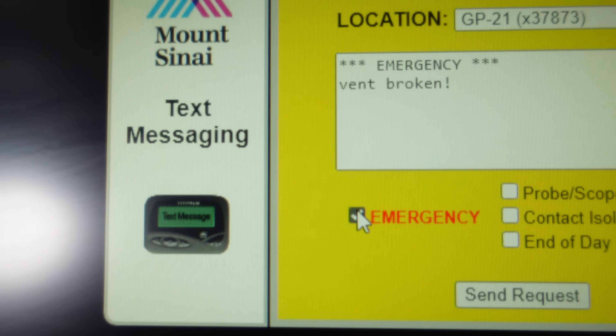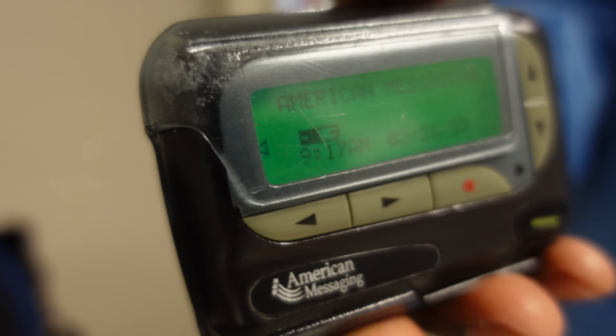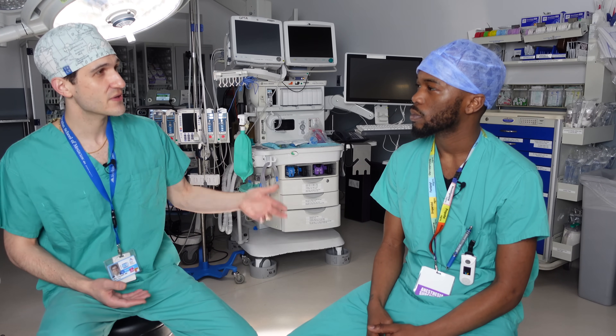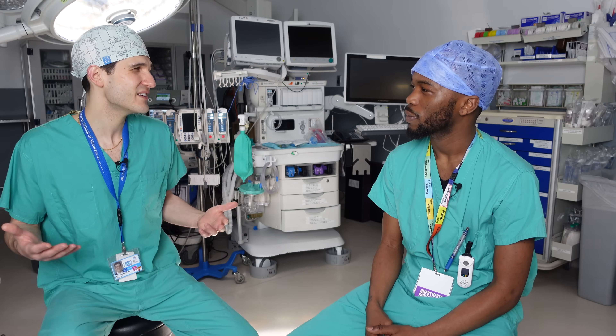On behalf of anesthesiologists and anesthesia residents, it is so important when we stat page and you show up 20 seconds later with the equipment we need in a dire situation in the operating room. One of the reasons I wanted to make this video is to show how much of a team effort anesthesia is — it's not just the physicians and the nurses, it's also the anesthesia techs. We as anesthesiologists often feel like we're sort of behind the scenes, patients don't really remember us. I think you guys are right along with us — none of us are necessarily seen or remembered like the surgeon would be, but that doesn't mean what we're doing isn't a really important part of safely taking care of a patient for surgery.